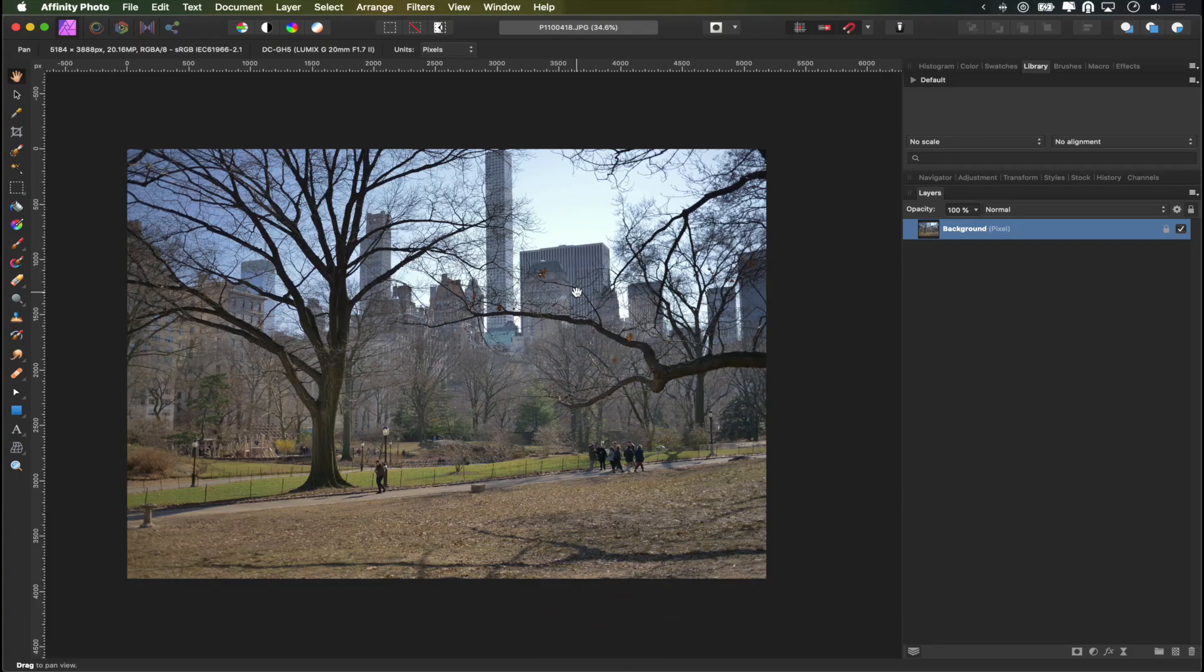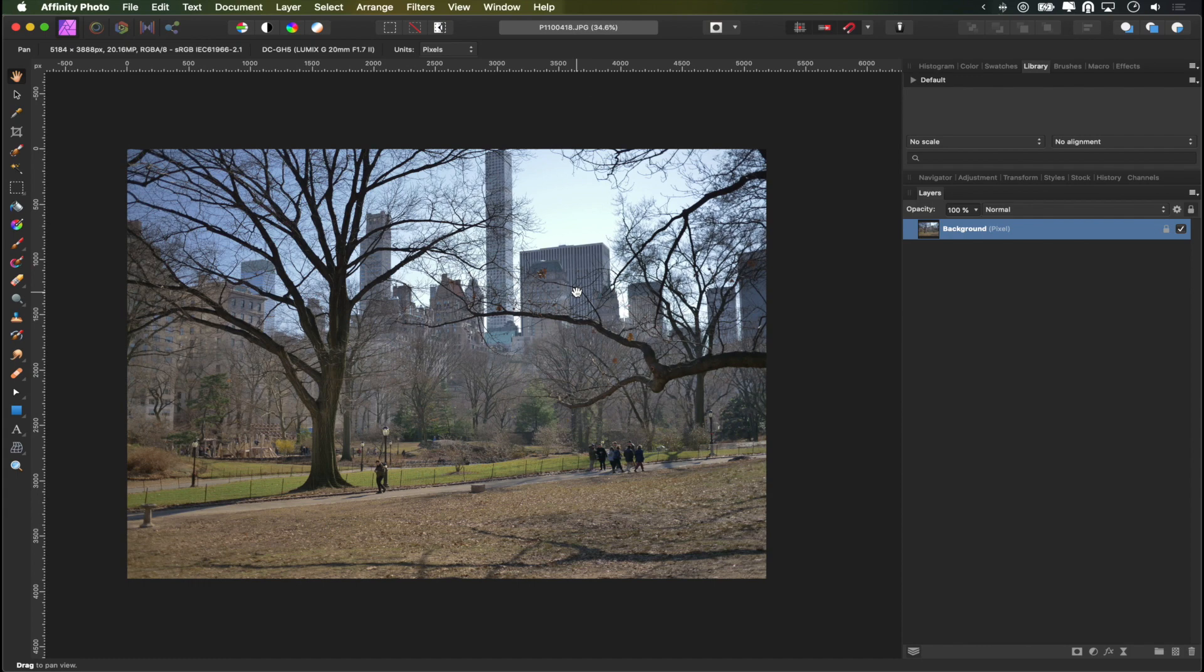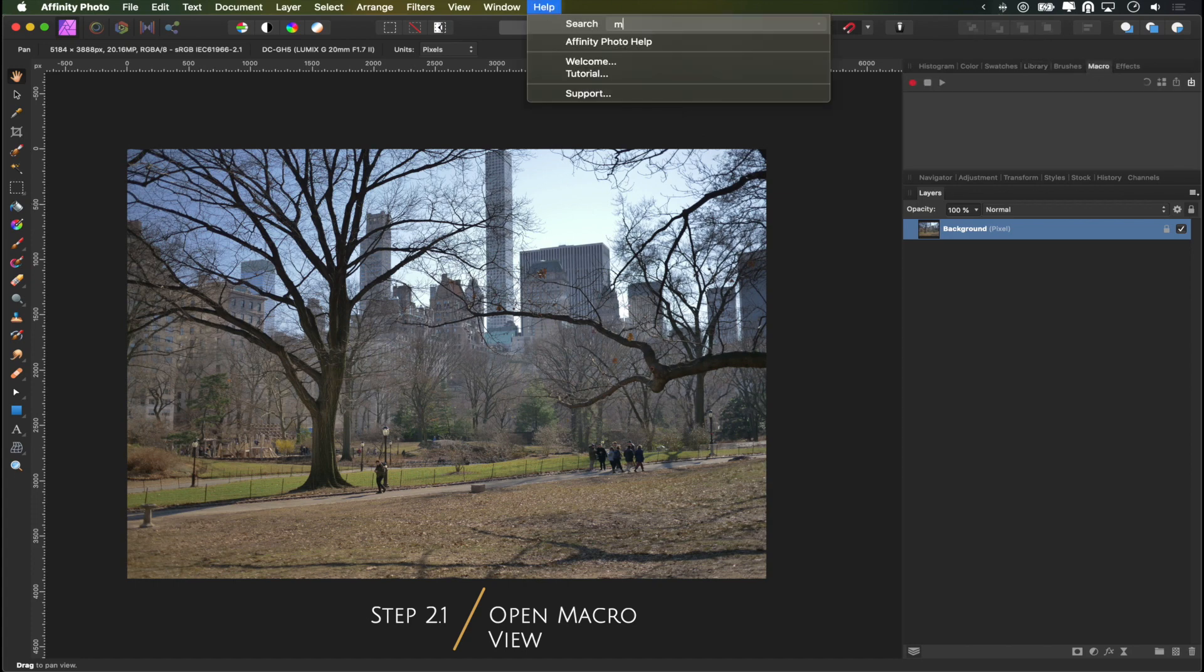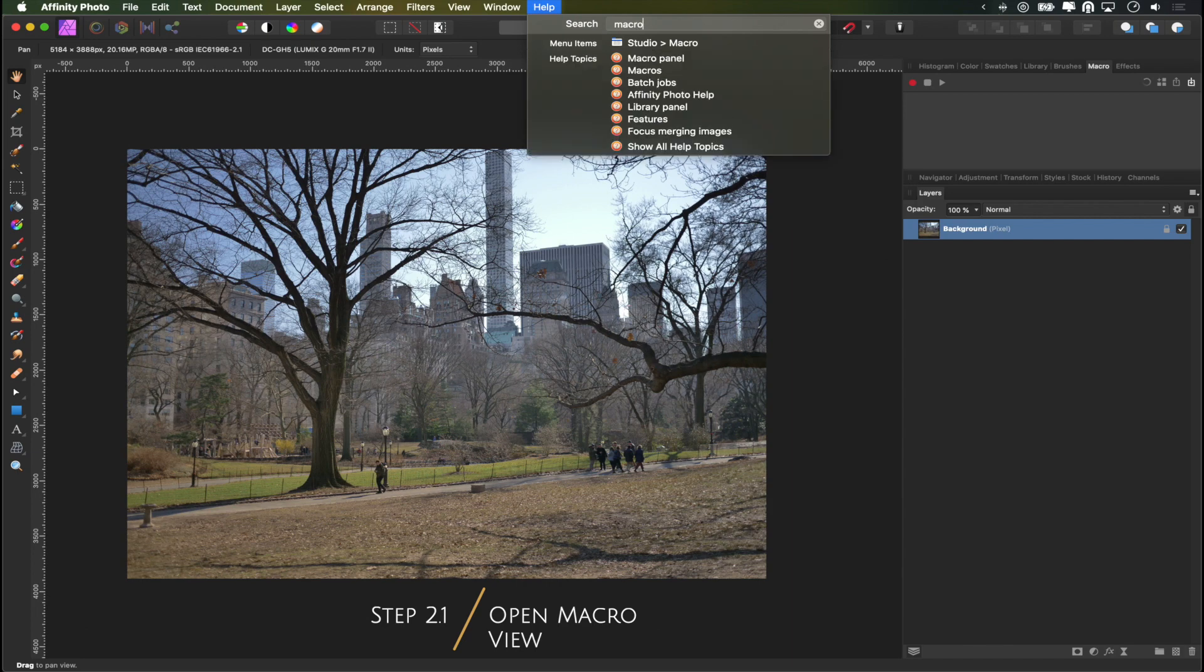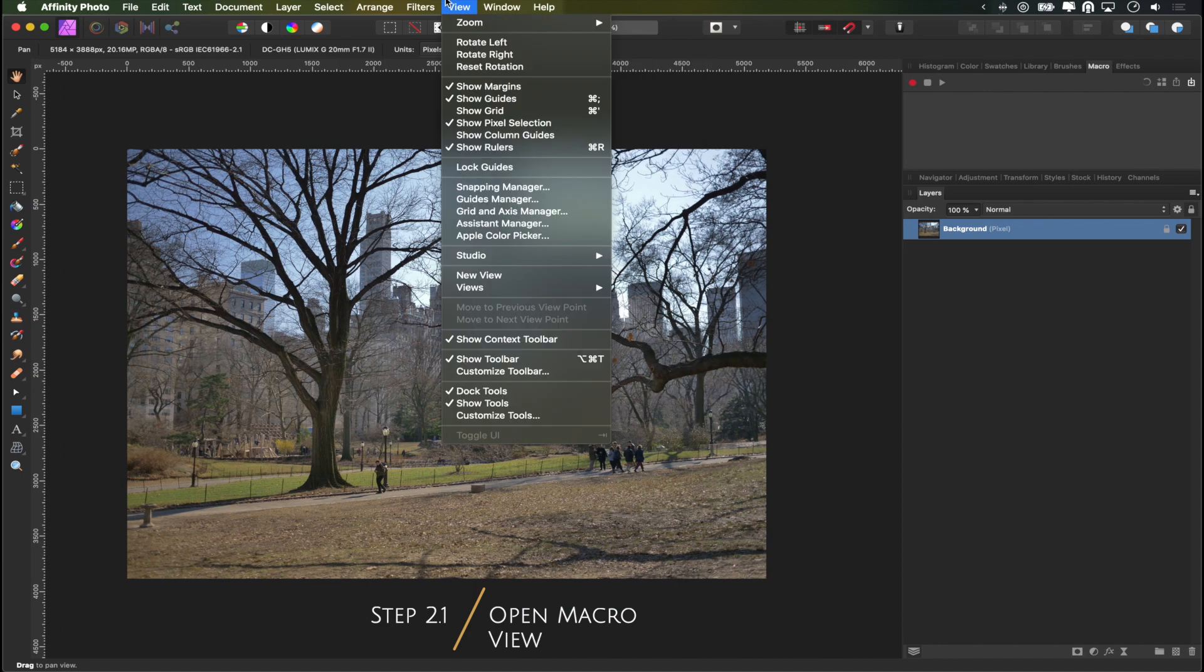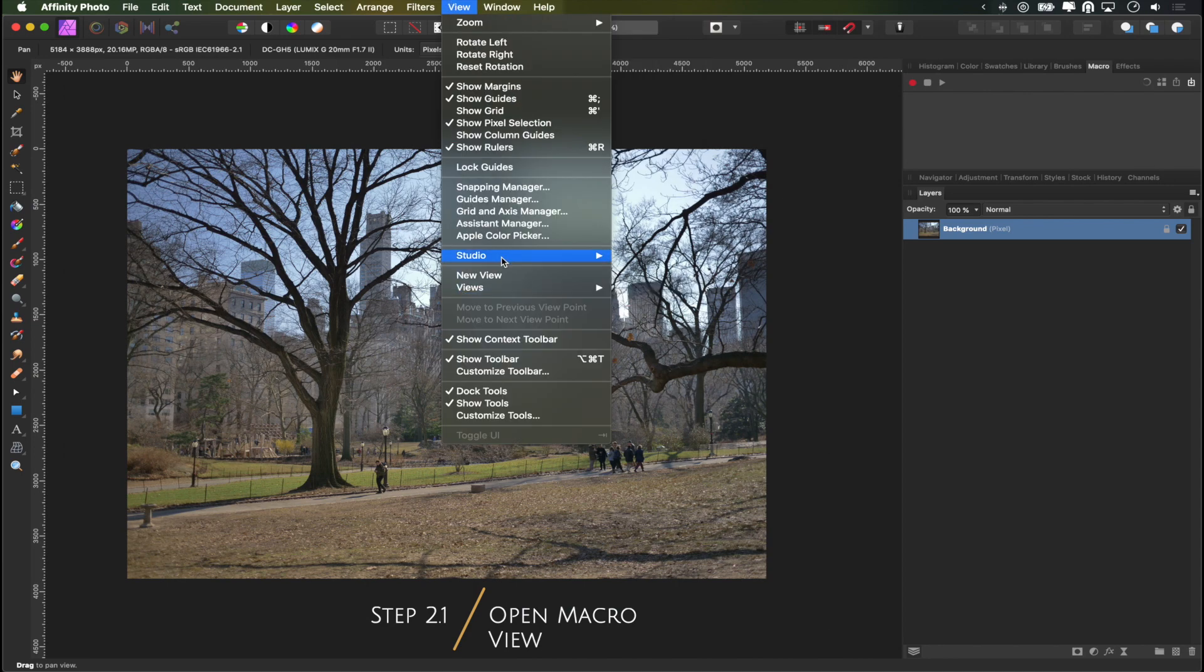Now that we have our photo opened in Affinity Photo the first thing you want to do is find your macro view and that is usually up here on the right. If you can't find it you can also just type it in here and it will tell you exactly where it is. In this case it's under view studio and then you can bring your macro view back.